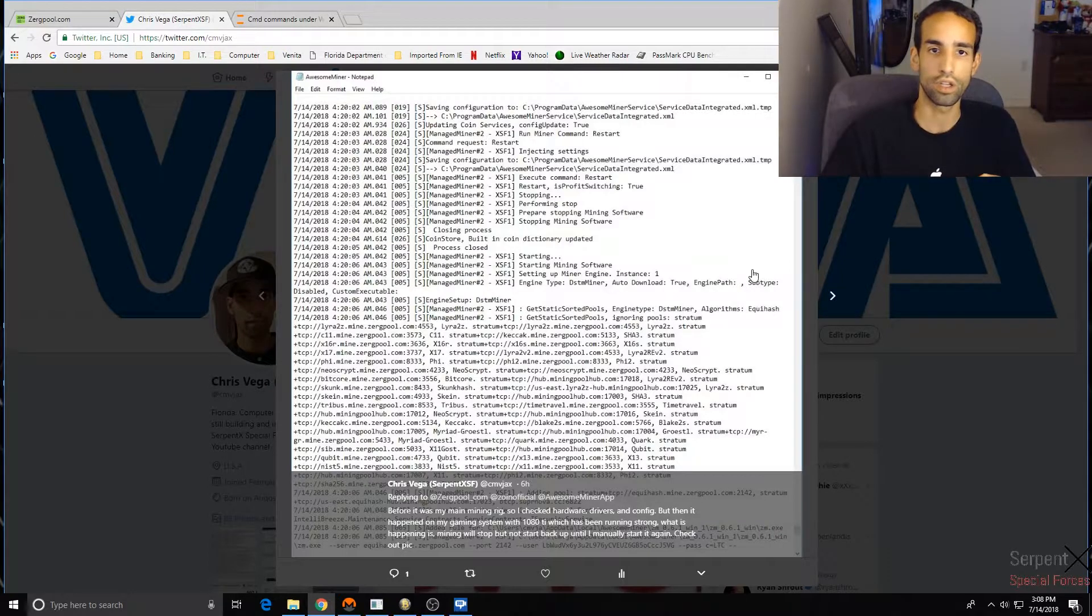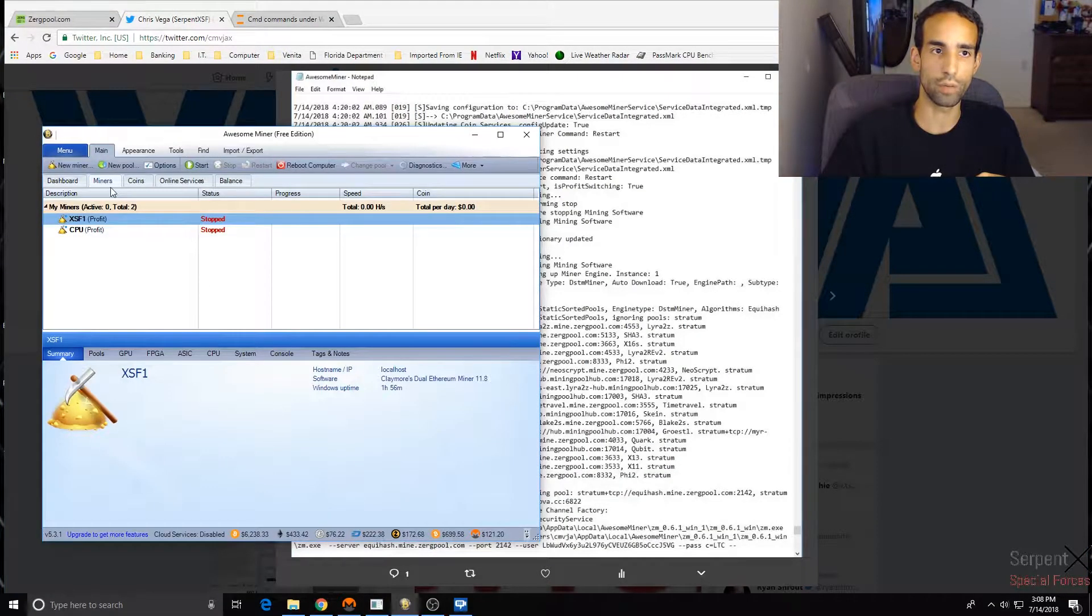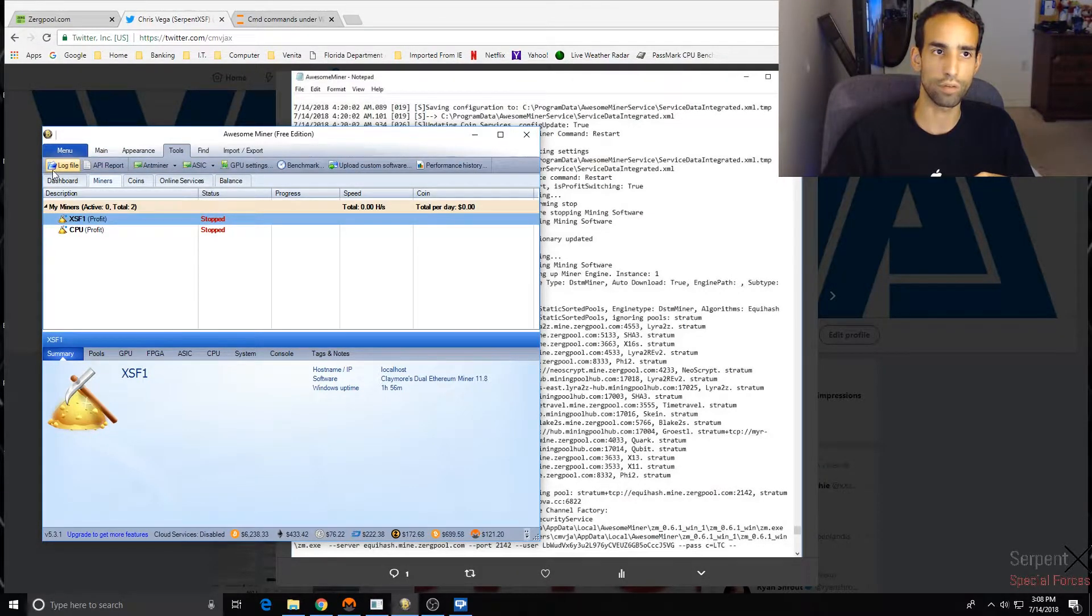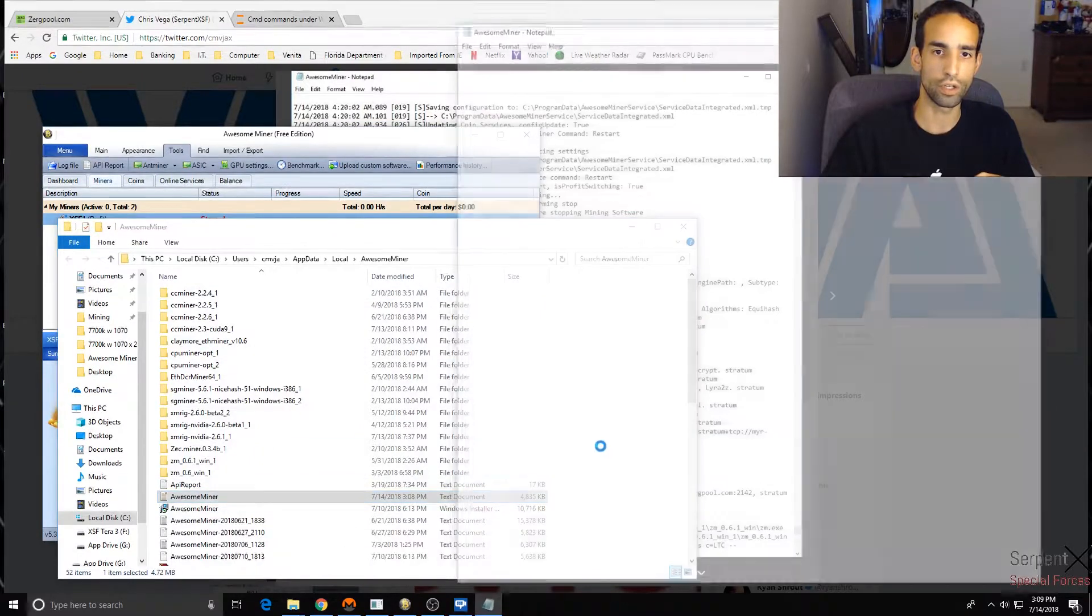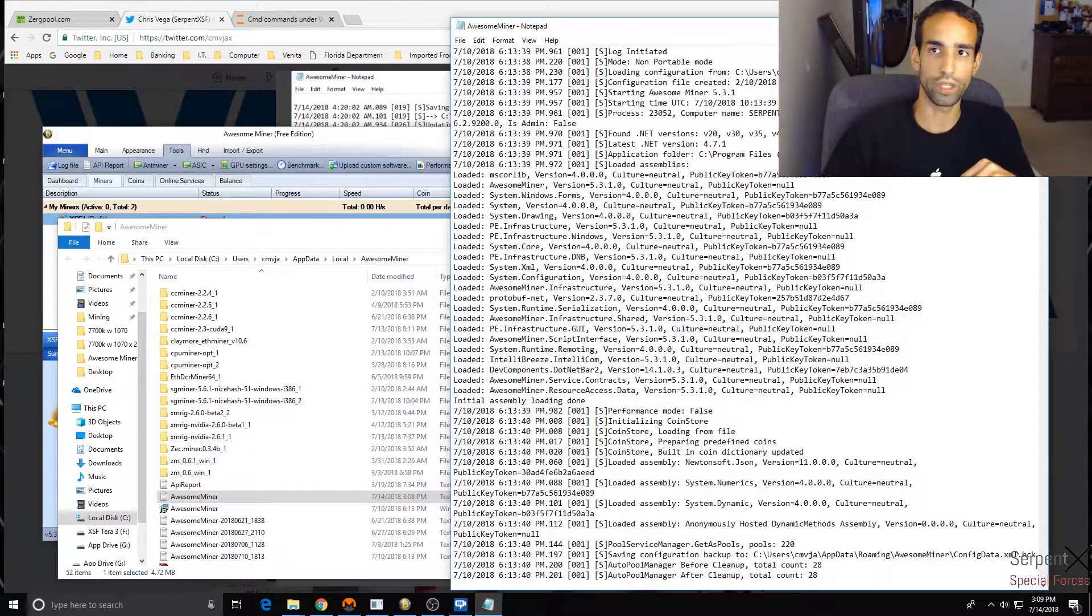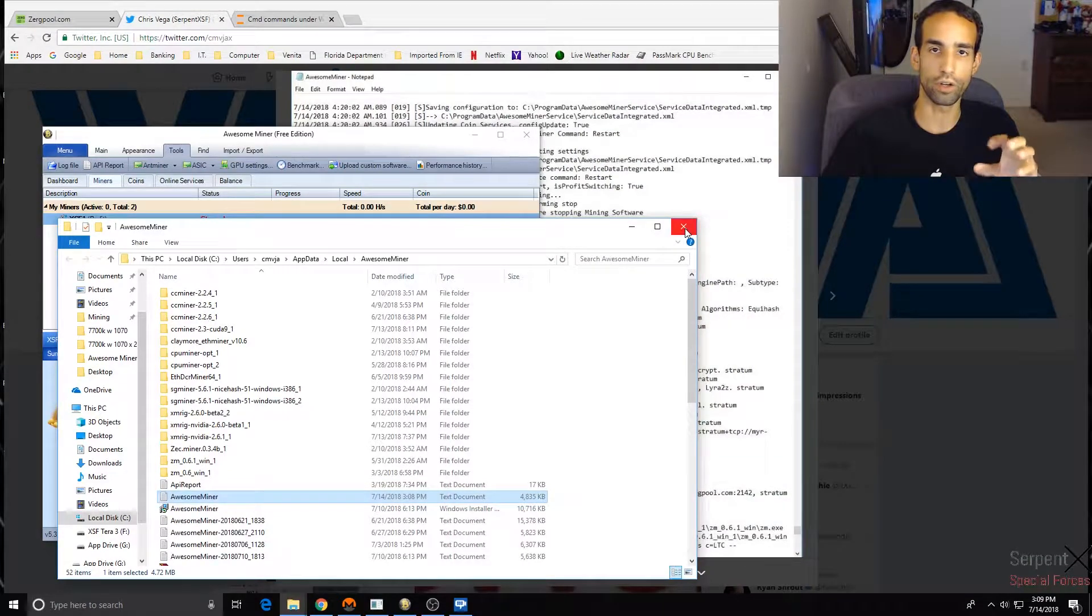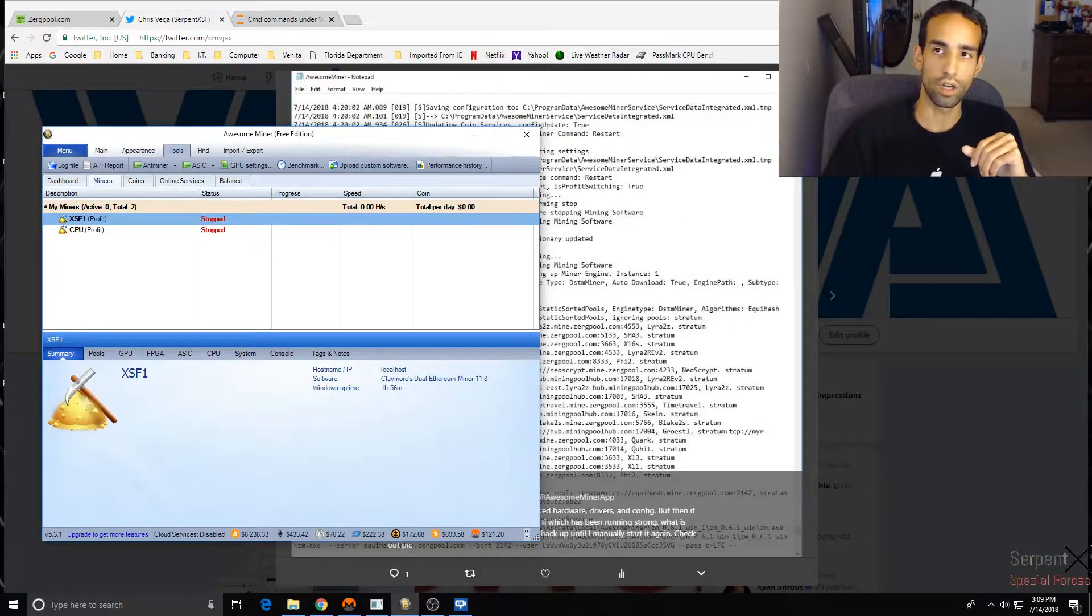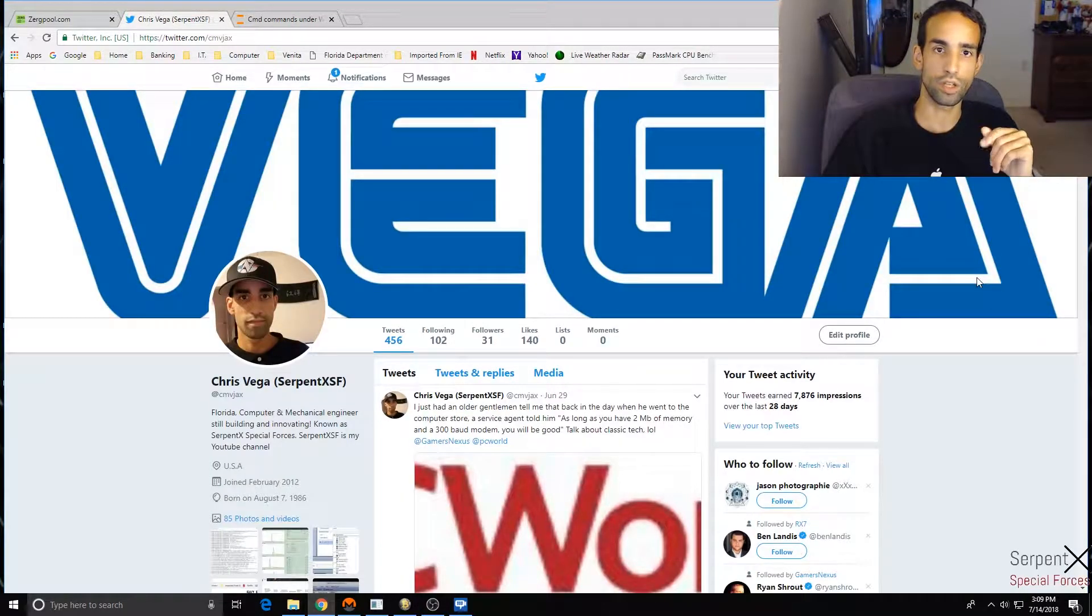Or if something goes wrong, it leaves that pool, ignores that pool, and switches to a pool that is working. So here's my Awesome Miner log, which you can find in Awesome Miner itself under Tools, Log File over here. It opens up a folder, you can open it up, read through it, and see what exactly is going on. Just start from where the last time the miner was working and then work your way down from there. You can find me on Twitter at cmvjacks. I also put my name in there, Serpent X, so you guys know who I am.